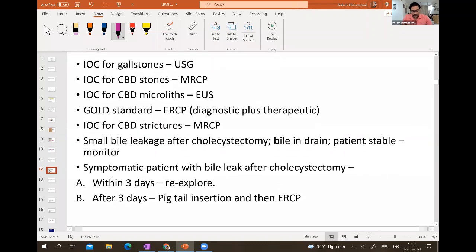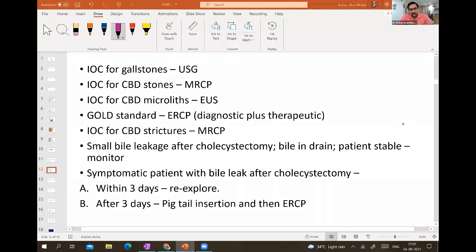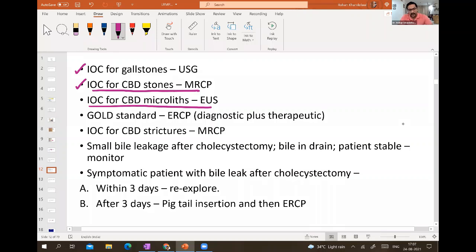This is a very important table — please take a picture or make notes. Investigation of choice for gallstones is ultrasound. For CBD stones it is MRCP. For CBD microlithiasis it is endoscopic ultrasound — these are directly from Bailey. The gold standard to diagnose and treat CBD stones is ERCP, which is both diagnostic and therapeutic. Investigation of choice for CBD strictures is also MRCP.